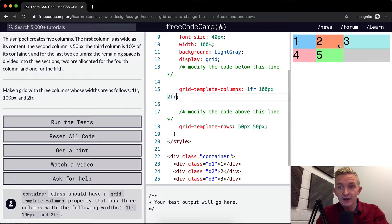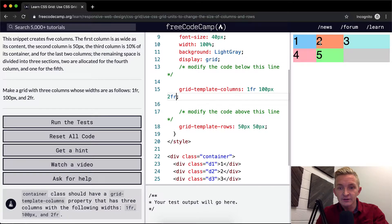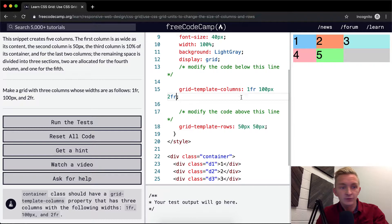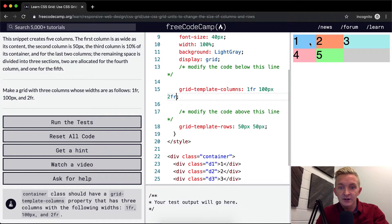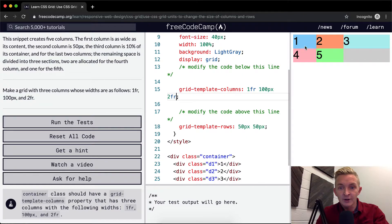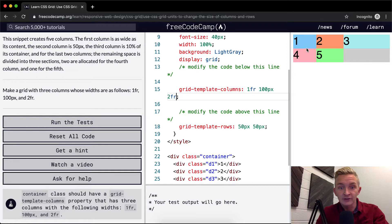And so now the fractions are divided in two. 100 pixels, one fraction, two fractions. Oh yes, this is double the size of this because now there's three fractions in total. So this is one. This next thing is 100 pixels. And then this is two fractions, so that's two thirds.